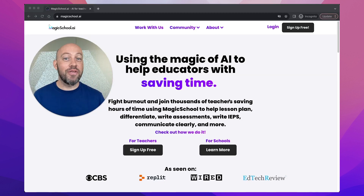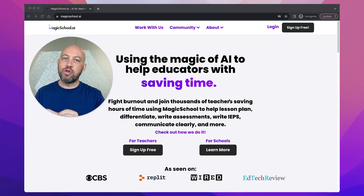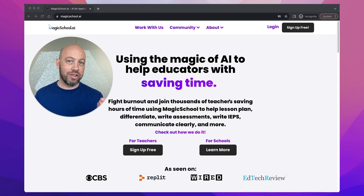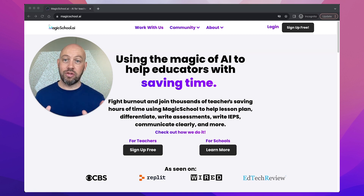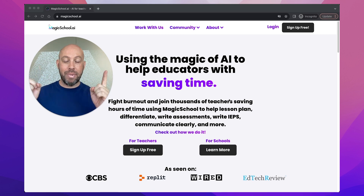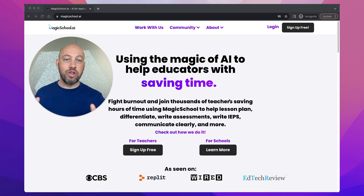Hi everyone, are you looking for a magical solution to streamline your learning design process, enhance your teaching, and engage with your students more effectively? Well, today we're looking at Magic School AI, your new AI-powered teaching assistant.